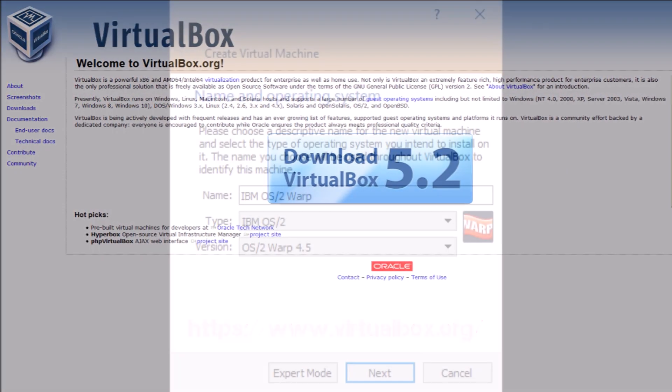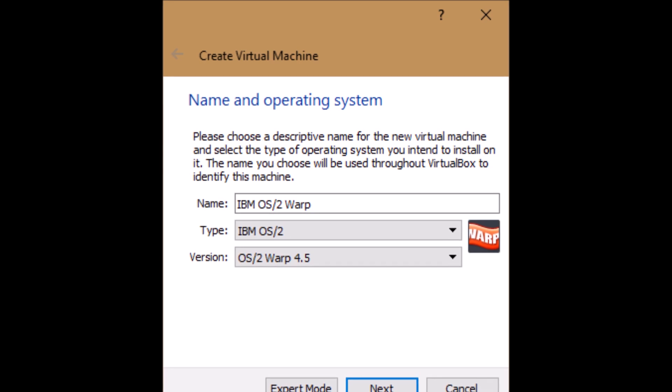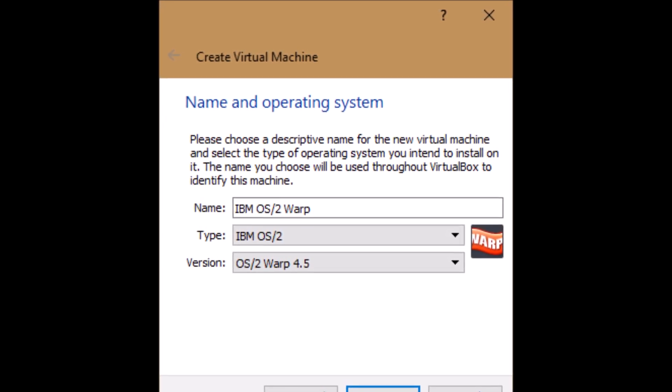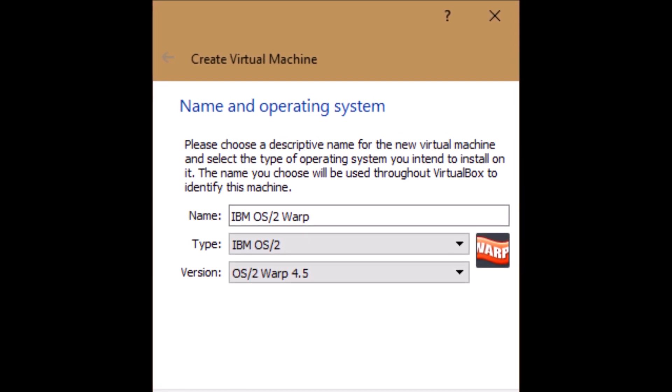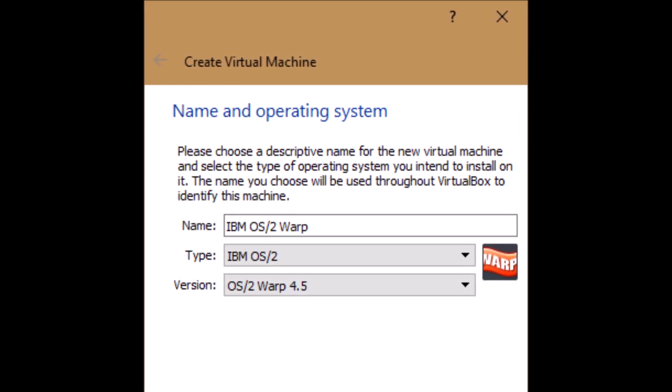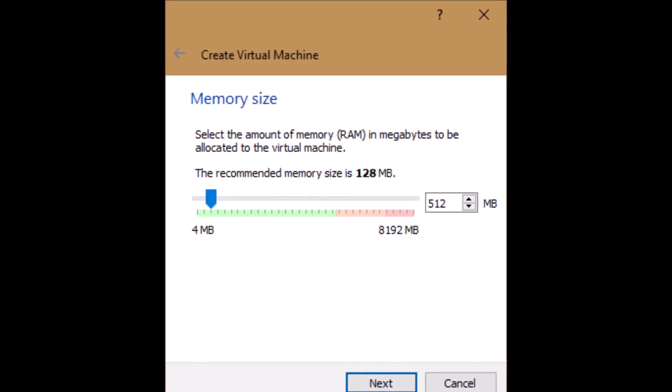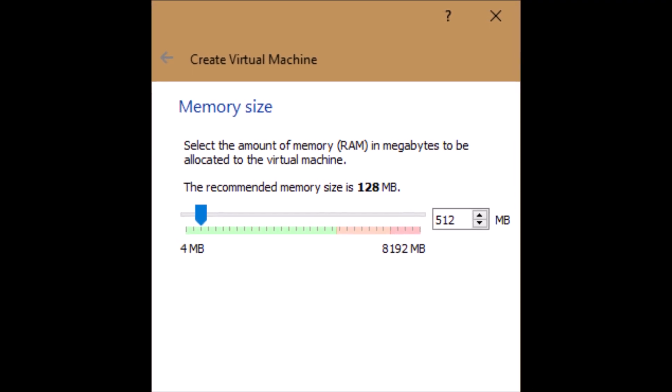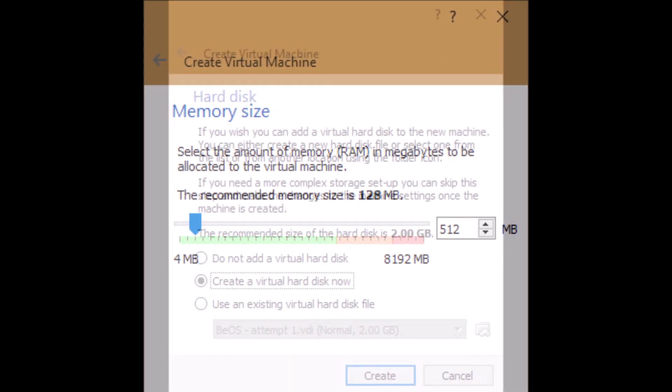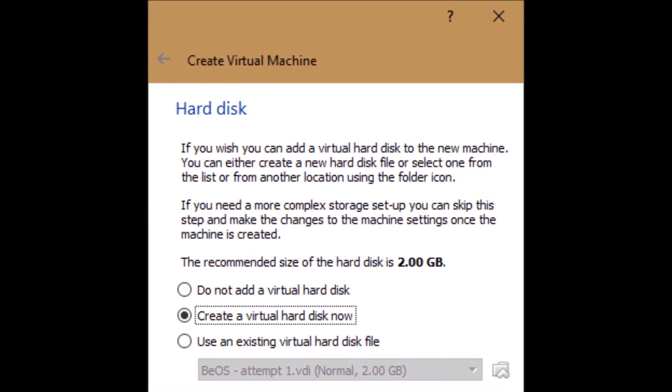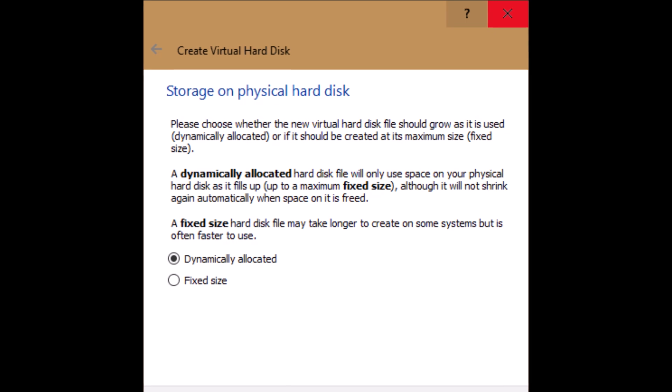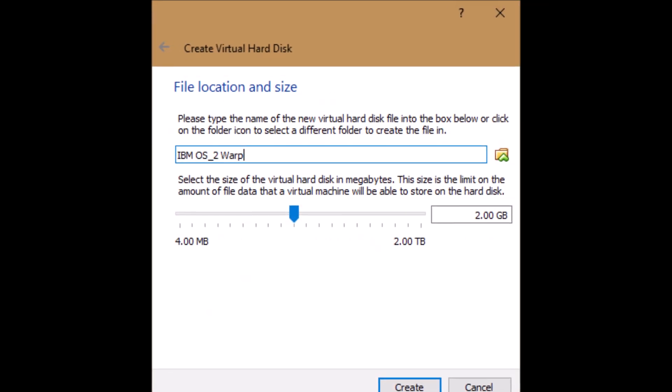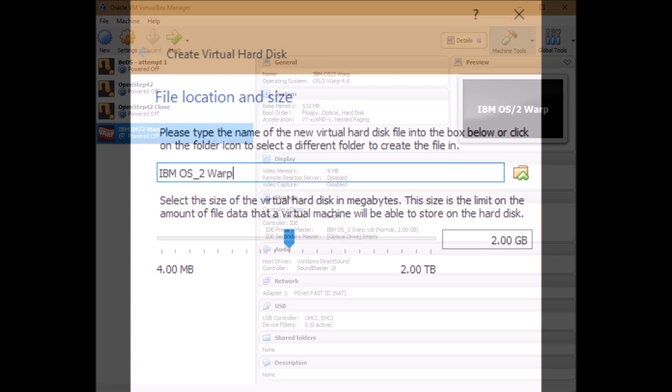We're now going to configure VirtualBox for our OS/2 Warp installation. Of course, if you're installing this on a real PC you would skip this step. We'll create a new virtual machine, call it whatever you like. I called it IBM OS/2 Warp. The type, choose IBM OS/2, and for the version OS/2 Warp 4.5. For memory size I chose 512 megabytes because that seemed to be a pretty average computer back in that particular era. Then I chose to create a virtual hard disk now, and I chose the option of a virtual disk image. I chose it to be dynamically allocated, and we need a name of the virtual hard disk. You can call it whatever you like, and I gave it a size of 2 gigabytes.